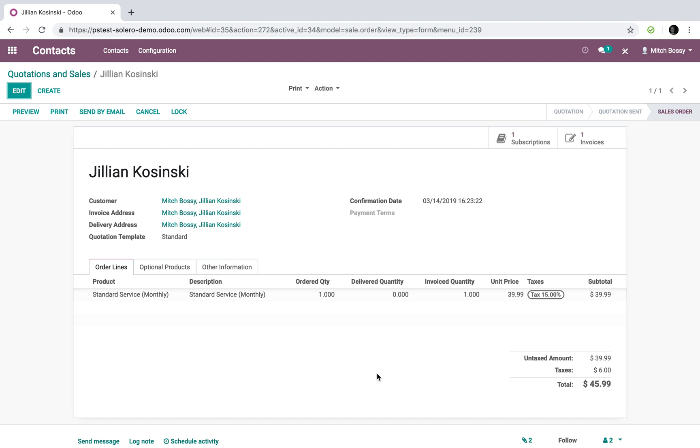It creates the contact in Odoo and captures all the information. It creates the quote in Odoo automatically with appropriate information related to what the contact requested. It automatically sends that quote to the customer.